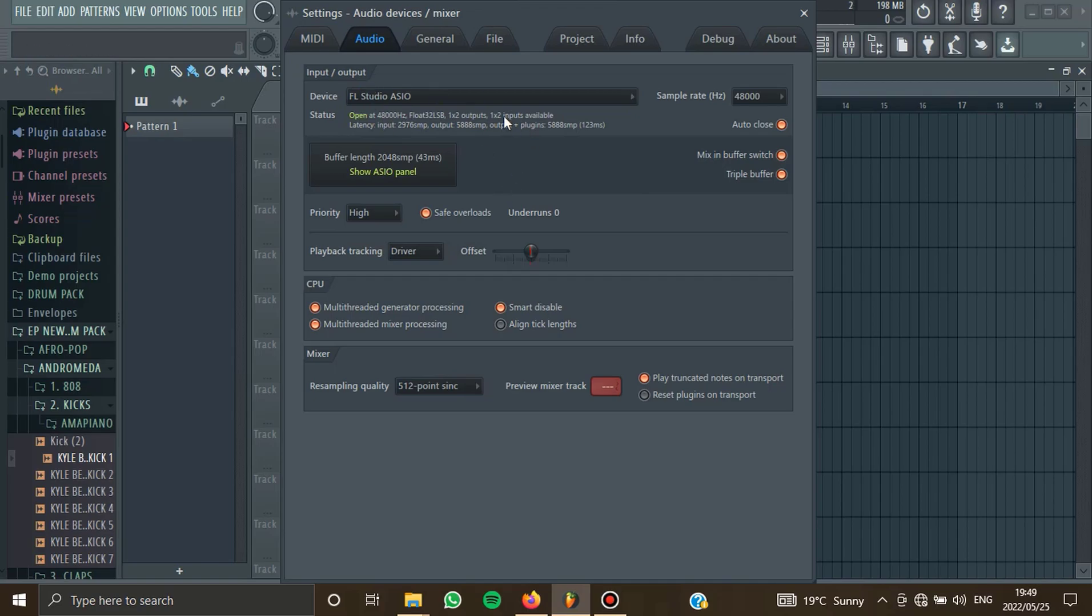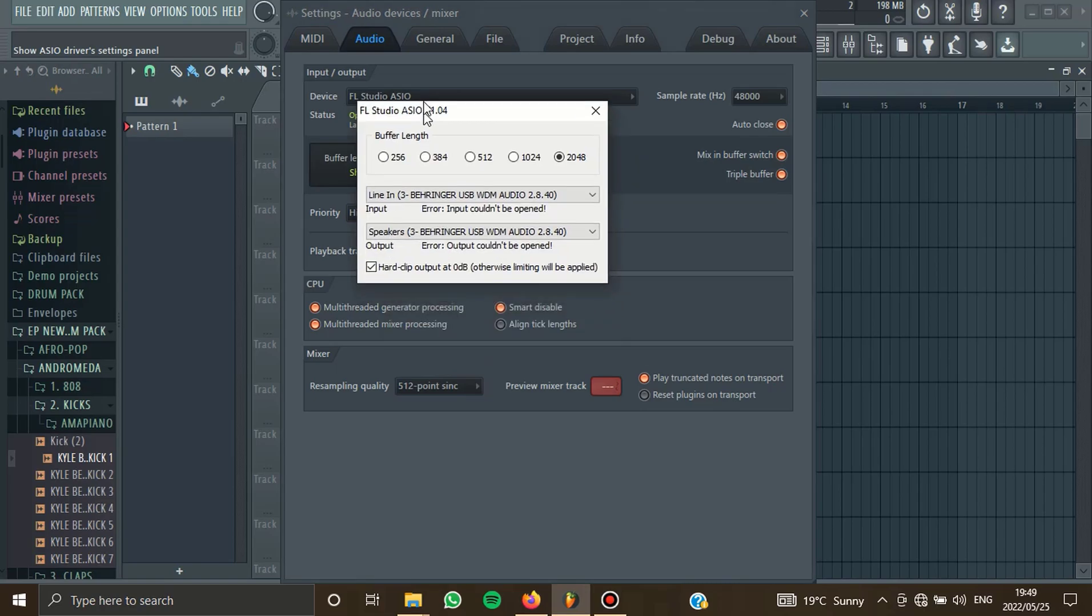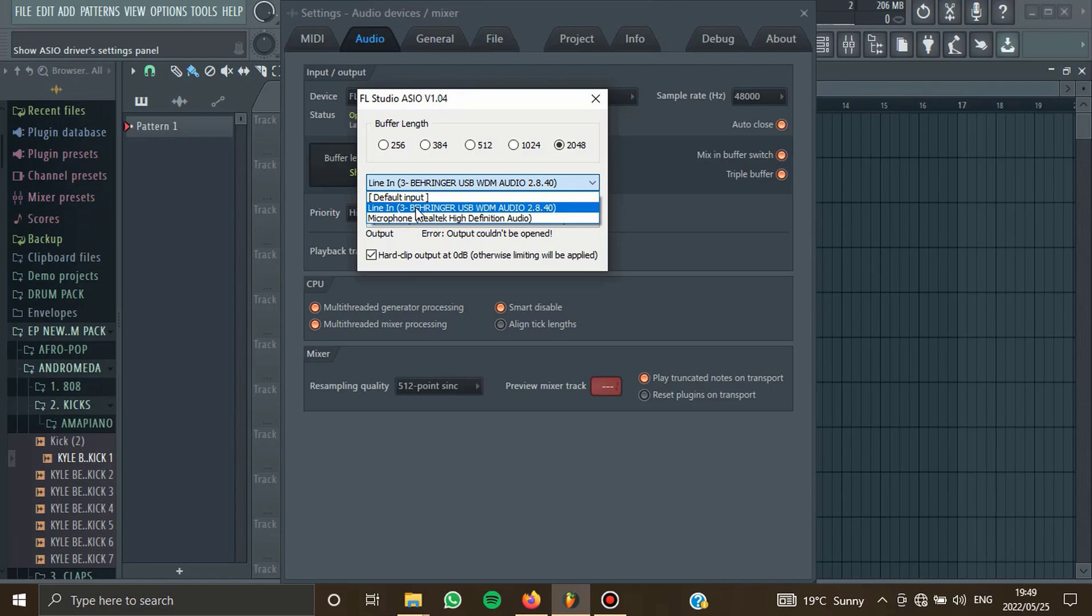So the second thing that you need to do is to make sure that you set up this ASIO so that you can pick up voices from your microphone. The way you can do that is to make sure that in the input section here, you insert the name of your microphone. So in this case, it's in one like this.